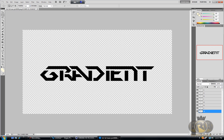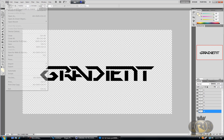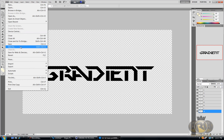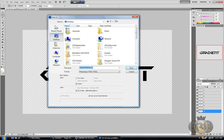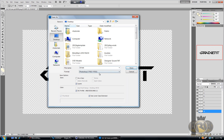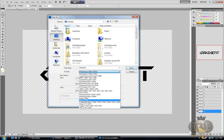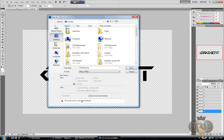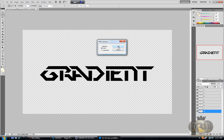Now we're done with the text. Go to File > Save As, select Desktop, name it '2D text tutorial' or whatever you like, and select PNG as the format. Make sure you use PNG because you want the transparent background. Hit Save.